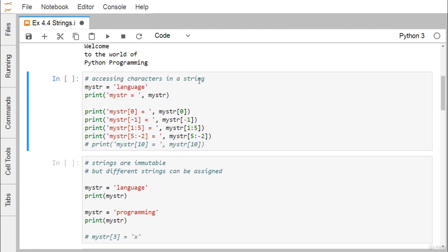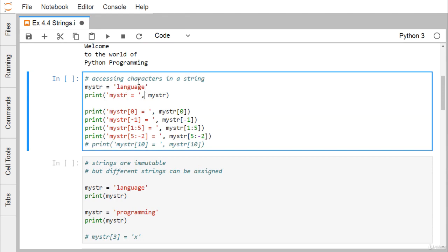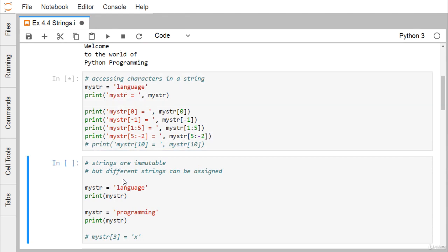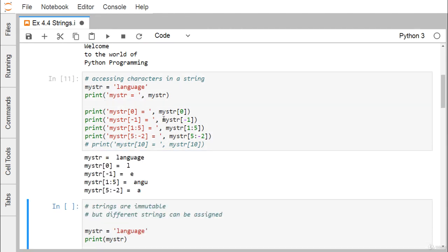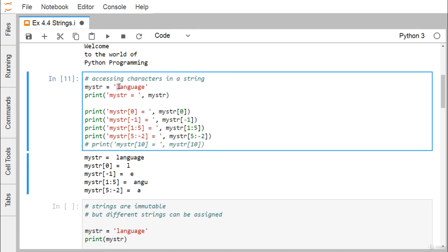Now, accessing characters in a string. Here mystr is equal to 'language', and we print mystr so 'language' gets printed. Then we retrieve the character at the zeroth index, which gives us 'l'. Using index -1 means from the last position, where 'e' has the index -1.